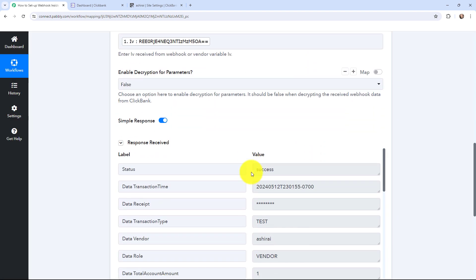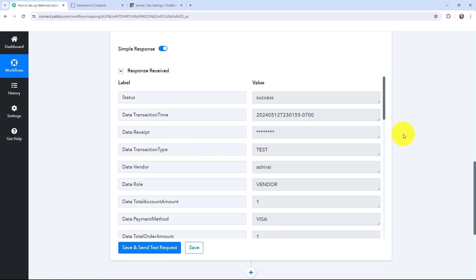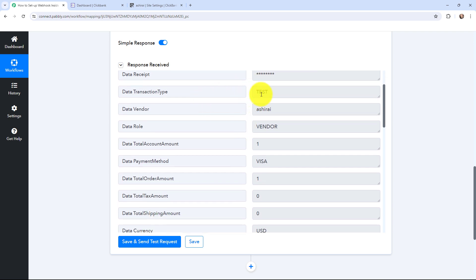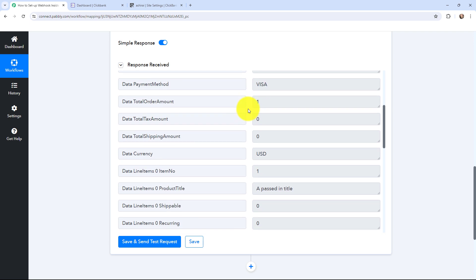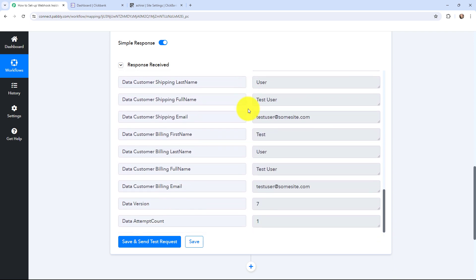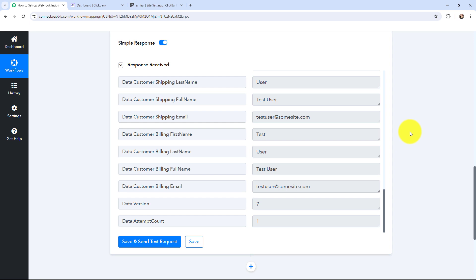After clicking Save and Send Test Request, I've received a response and it is a positive one — the status shows 'success'. You can see the transaction type was 'test', the vendor details, and the shipping and billing details. We have successfully received the test sale response in Pabbly Connect.